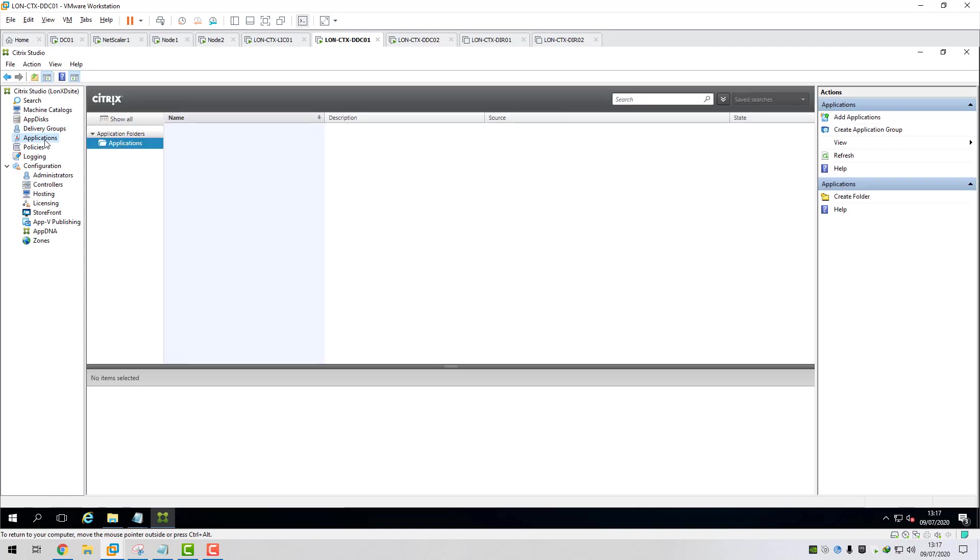I would recommend, if you've got SQL AlwaysOn hosting your Citrix databases, I would definitely recommend adding that multi-subnet failover equals true to your DB connection string. It definitely helps when there's failovers on the cluster and it will definitely improve things. So that was it. Just a nice quick video. I did mention I would show you how to do that in the previous video. So I thought I would just quickly blast this one out.